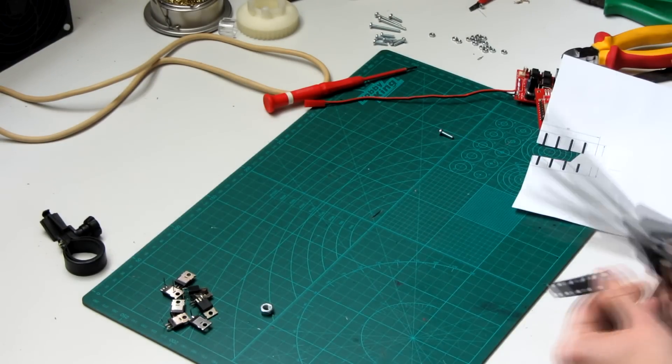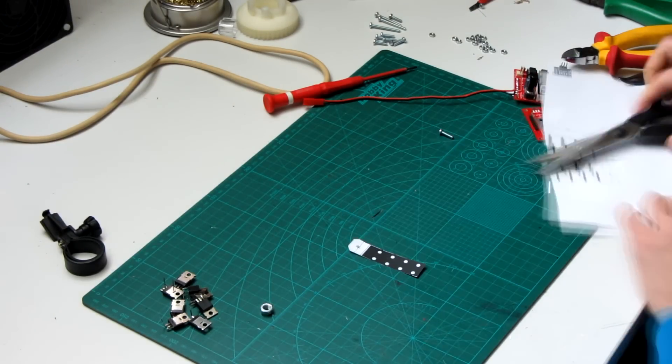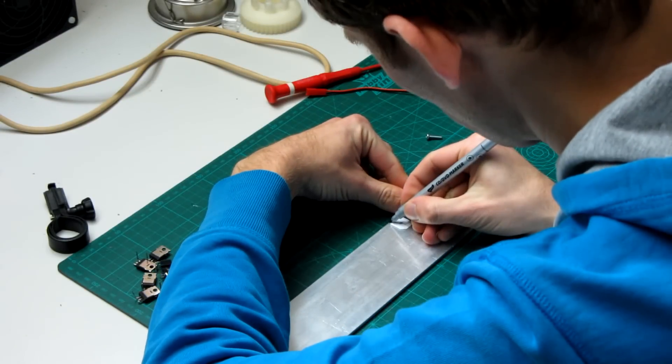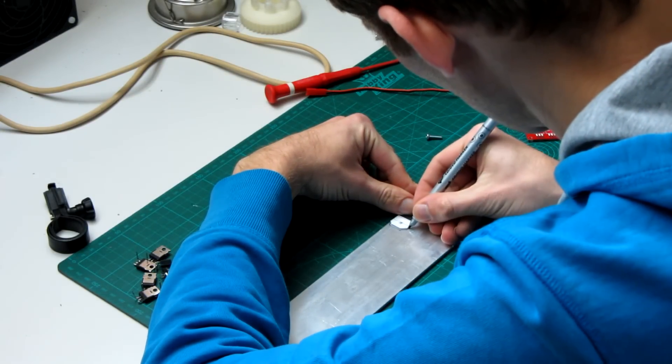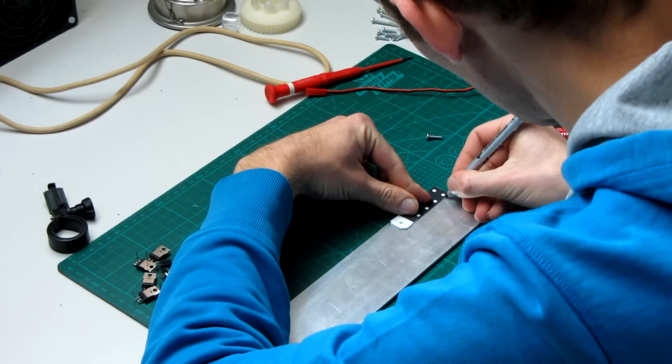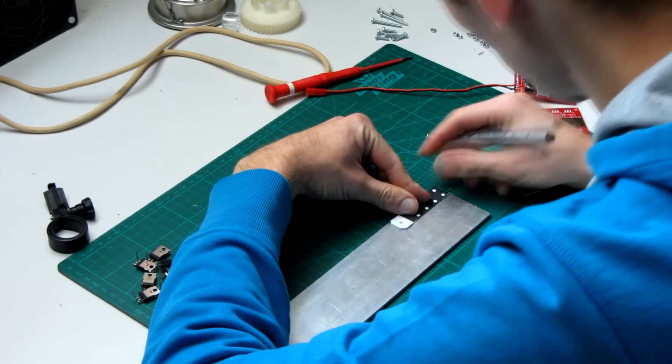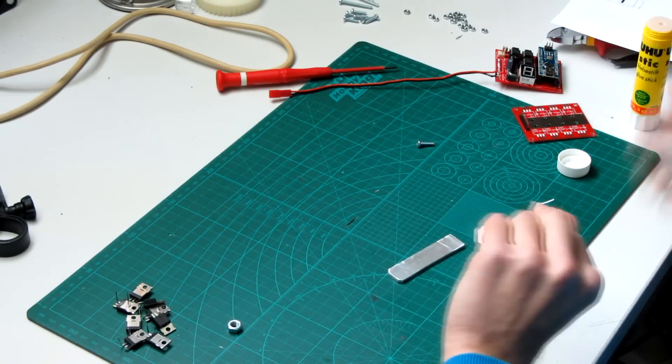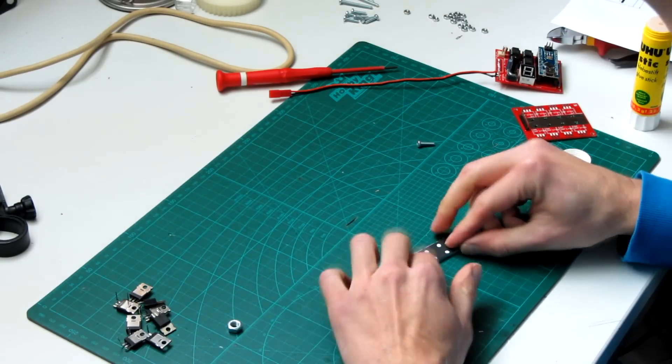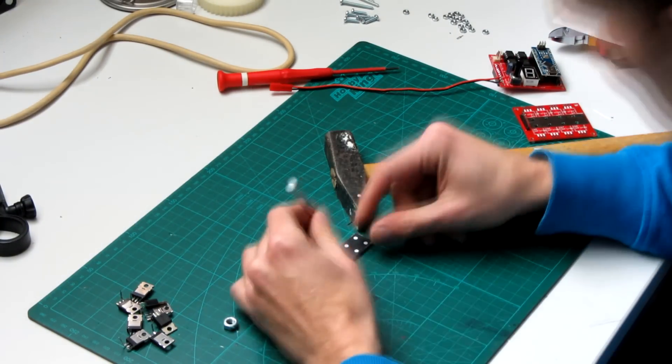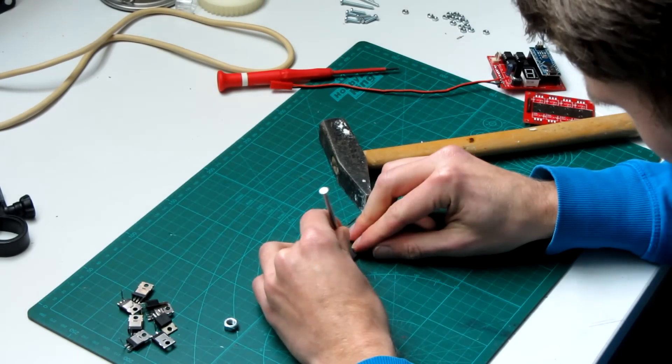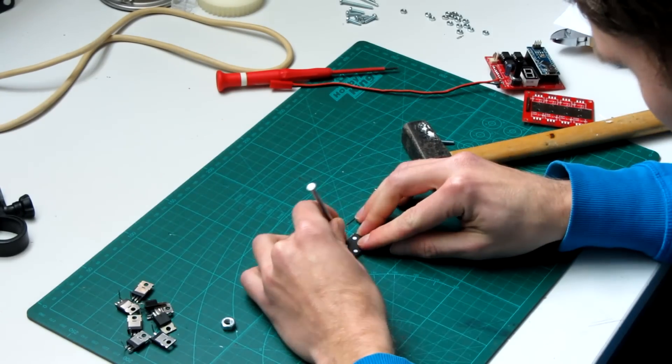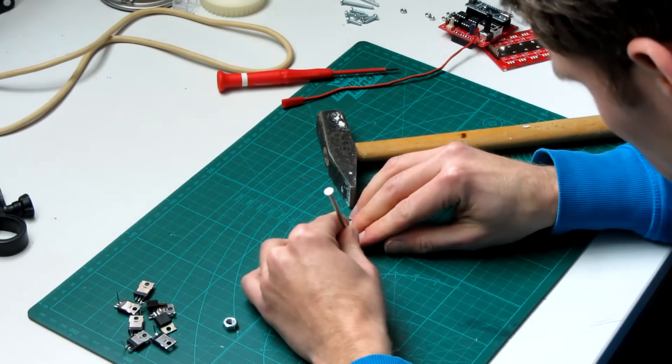After cutting the template out, transfer it to a piece of aluminum so you can cut out the aluminum to the right shape. Then stick the template with some glue stick to the aluminum. Mark the spots where the holes need to be drilled with a nail. This way the drill will center into these spots and you will get very precise drills.